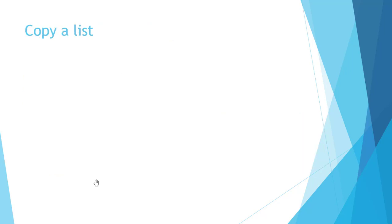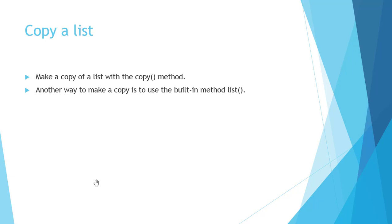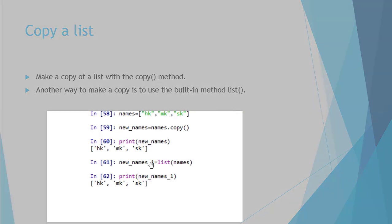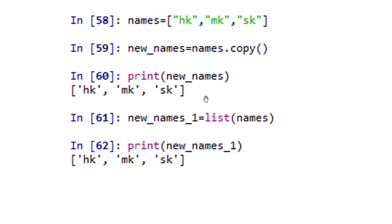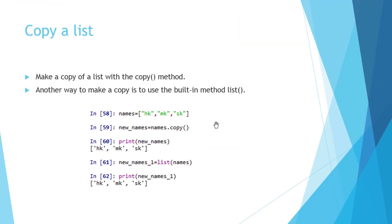Next, we will see how to copy a list. The copy() method is used, and another way to copy is using the built-in list() function. We have a list 'names' containing hk and ksk. new_names = names.copy() returns a copy of names with the same elements. Alternatively, new_names1 = list(names) also returns a new list with the same elements.